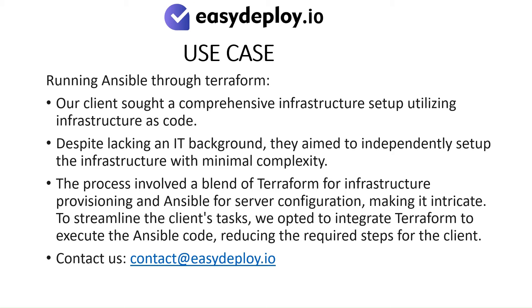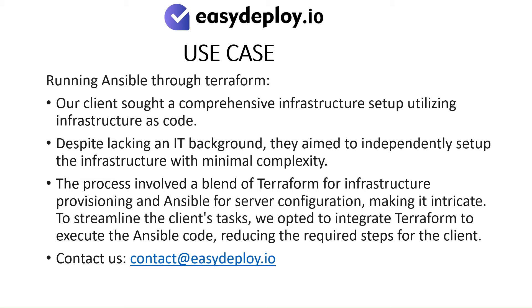Use Case: Running Ansible through Terraform. Our clients sought a comprehensive infrastructure setup utilizing infrastructure as code. Despite lacking an IT background, they aimed to independently set up the infrastructure with minimal complexity. The process involved a blend of Terraform for infrastructure provisioning and Ansible for server configuration, making it intricate.